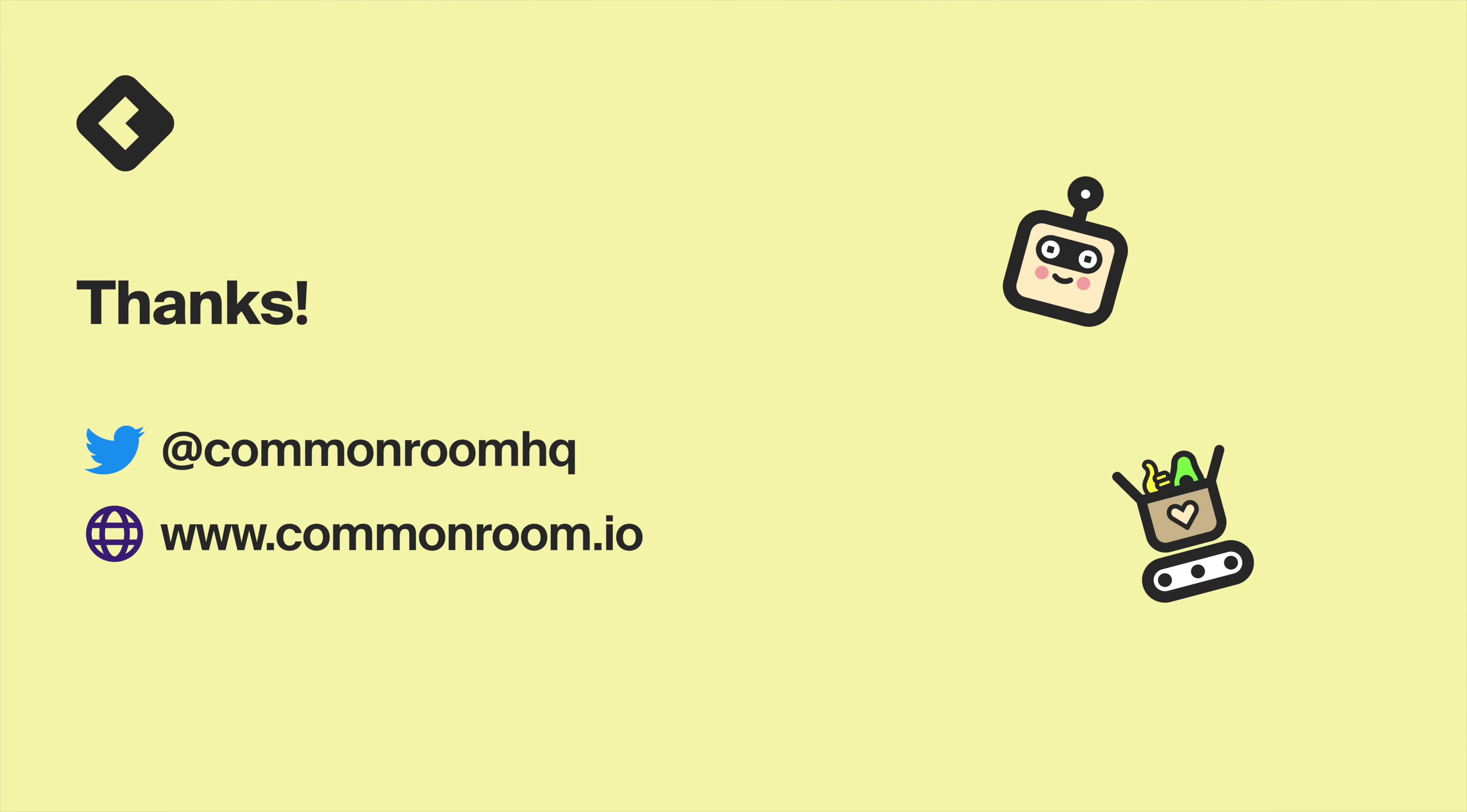And now we're ready to go into our CRM, HubSpot in this case, and set up a custom property, which will allow common room to sync community qualified properties into the CRM. And in this case, I already have the community qualified property and the community qualification date property set up. You'll need admin privileges to create them in your instance. So let's take a look at these.